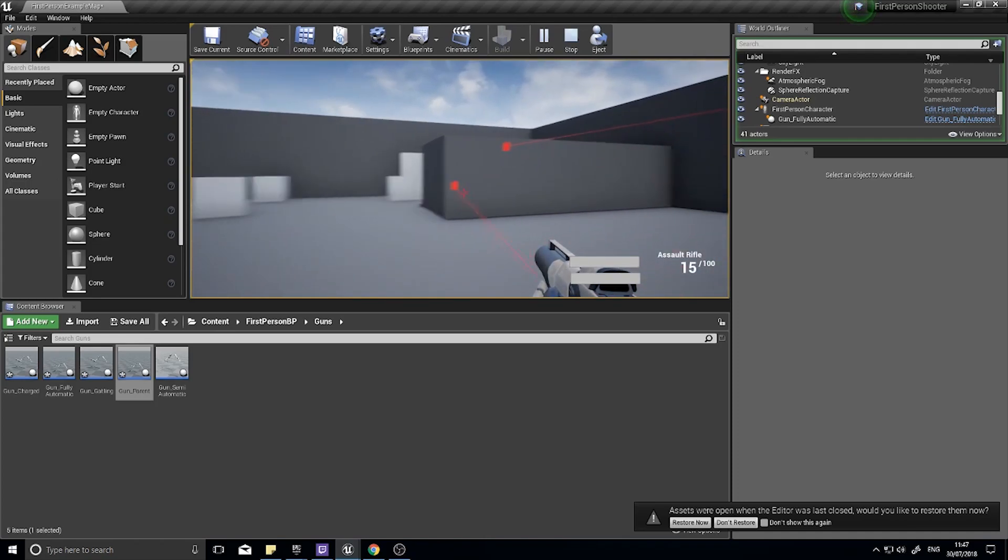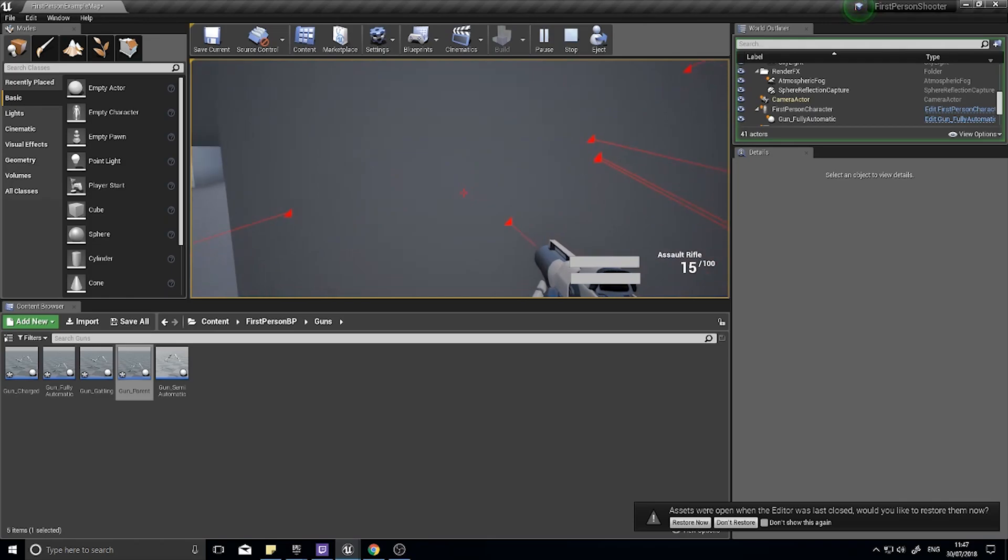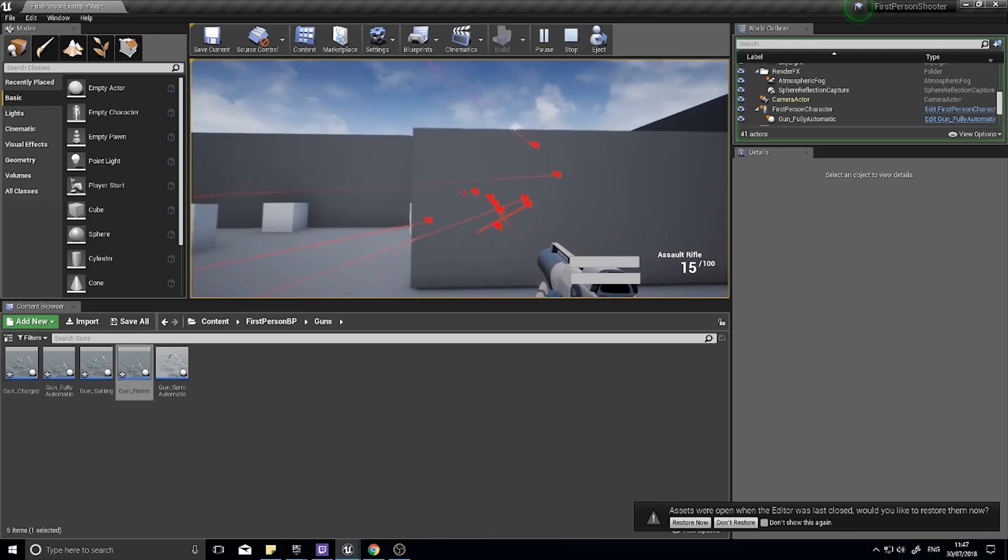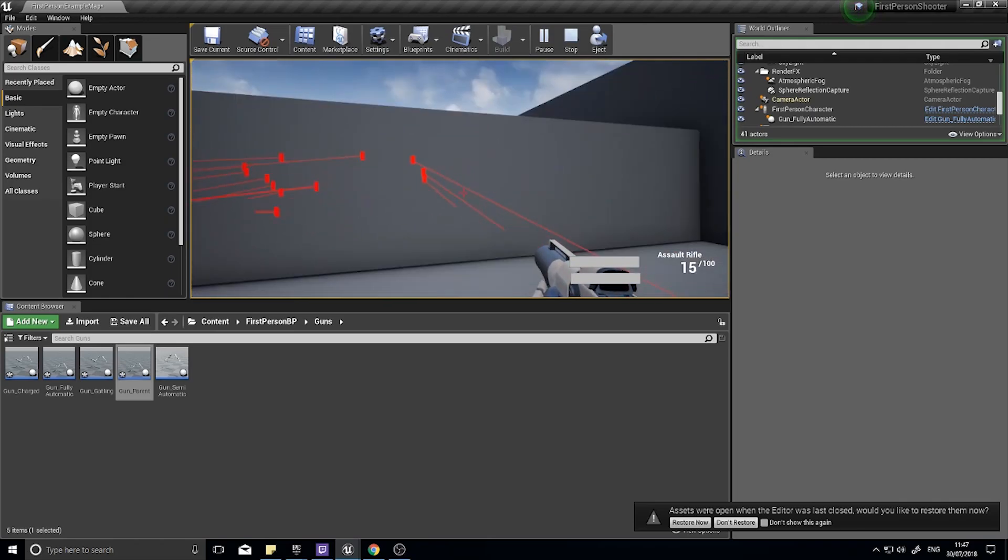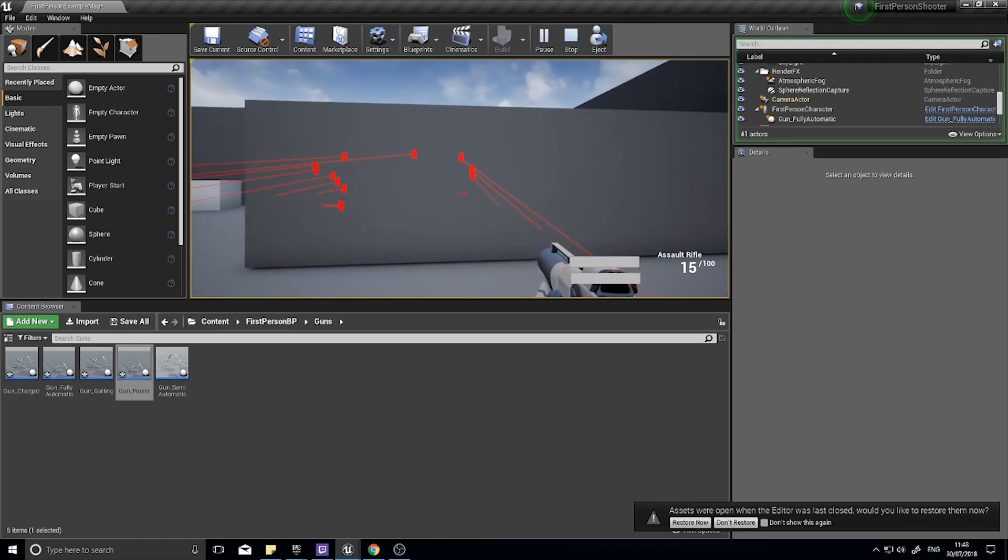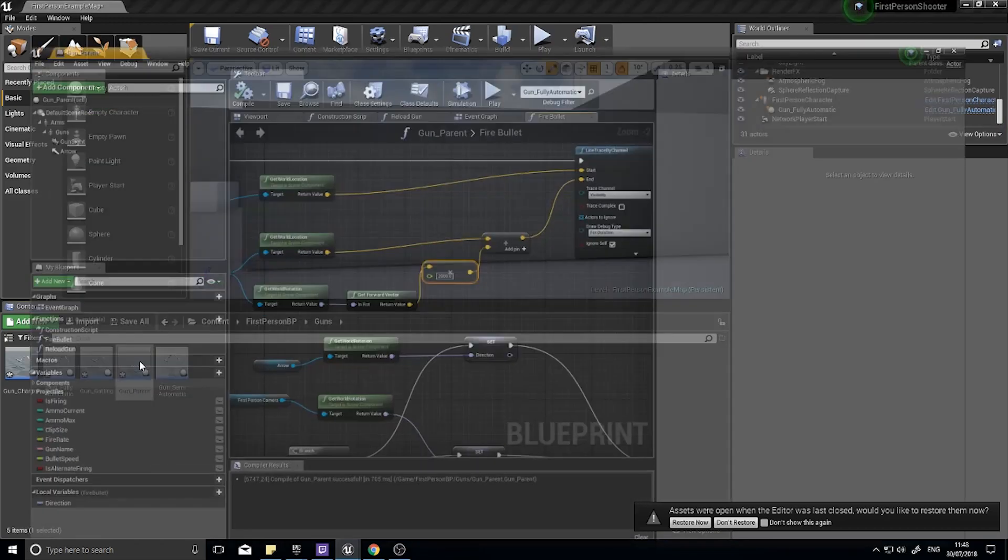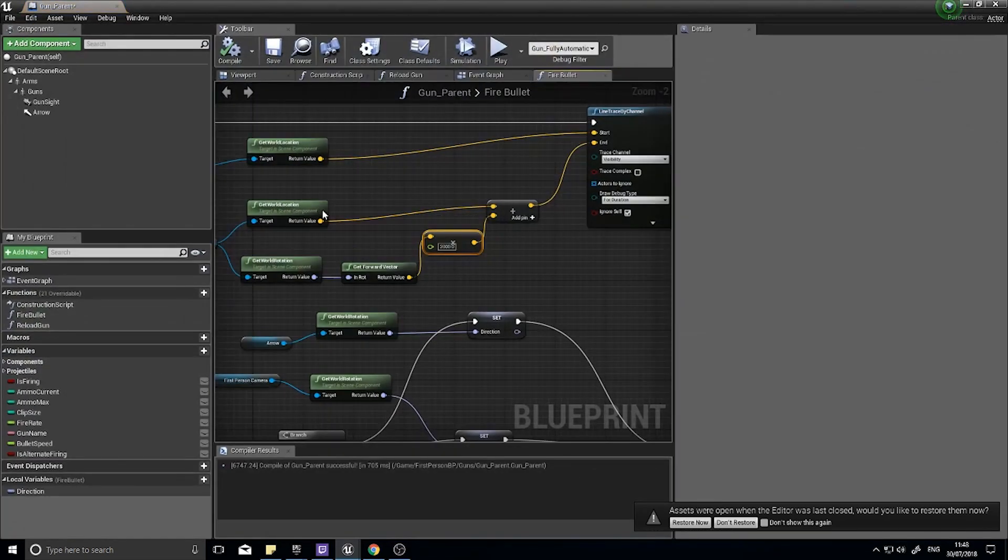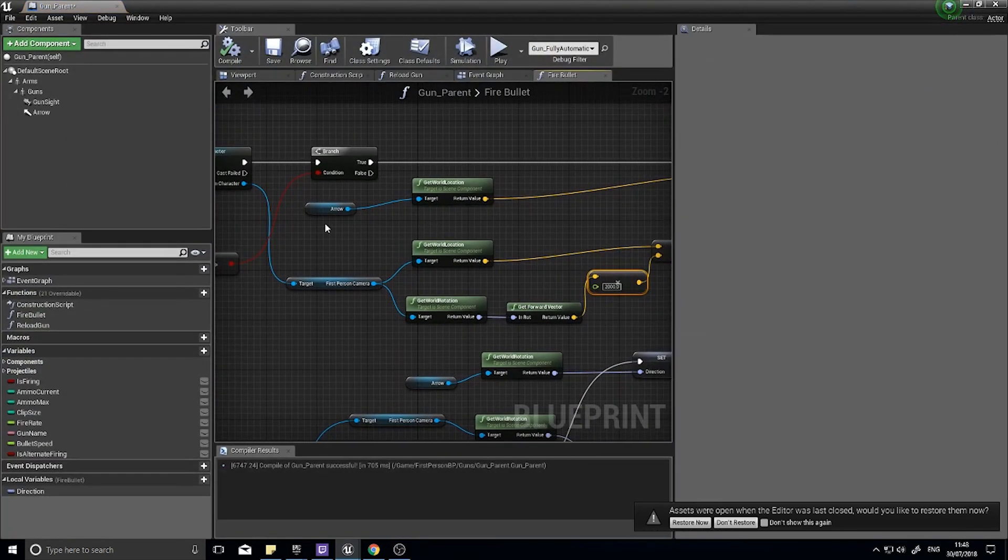I want my gun to line up perfectly with the crosshairs. Sure it's not realistic but it's what I expect from playing the game. So let's change something in our gun parent to make that the case. Rather than using the arrow as a starting location, I want to use the world location of the first person camera as a start location.